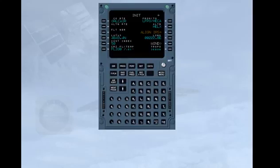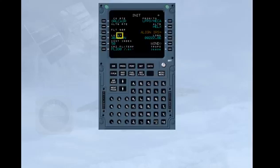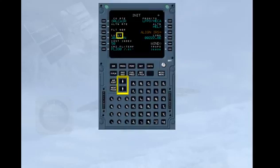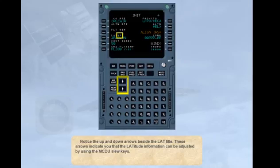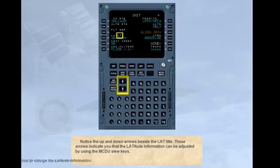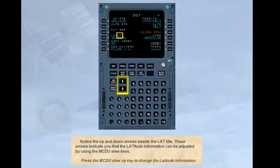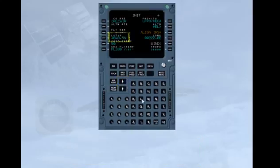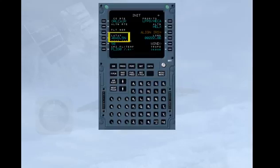Notice the up and down arrows beside the LAT title. These arrows indicate that the latitude information can be adjusted by using the MCDU SLU keys. Press the MCDU SLU UP key to change the latitude information. Notice that the latitude figure has been increased by 0.1 of a minute.